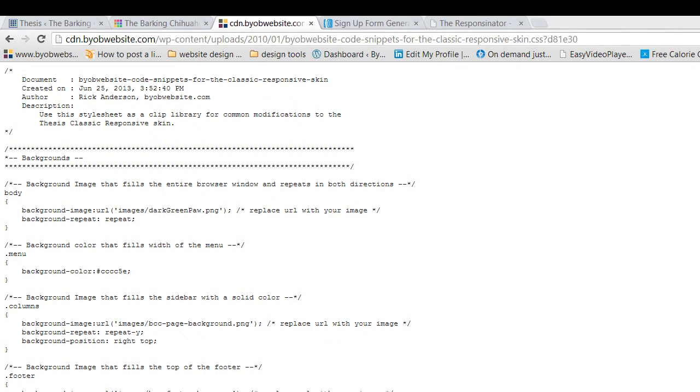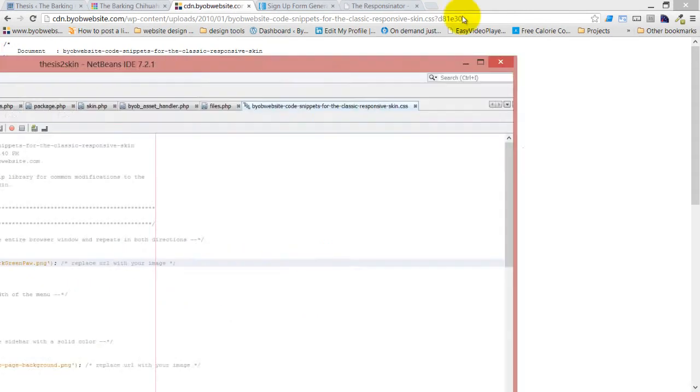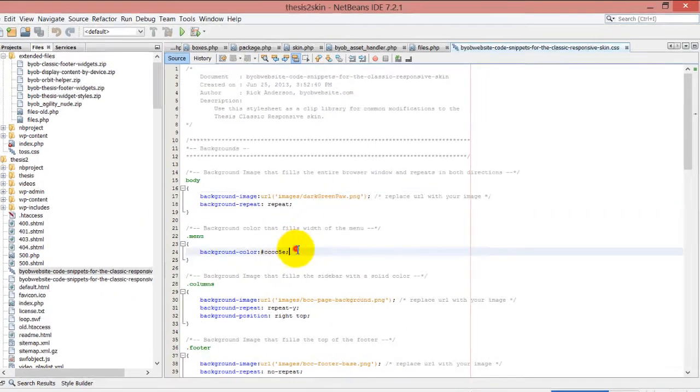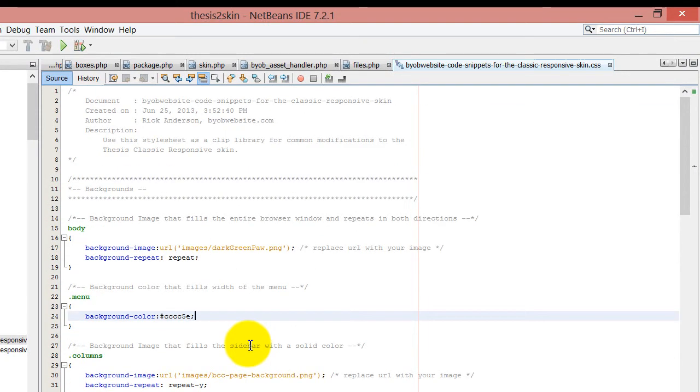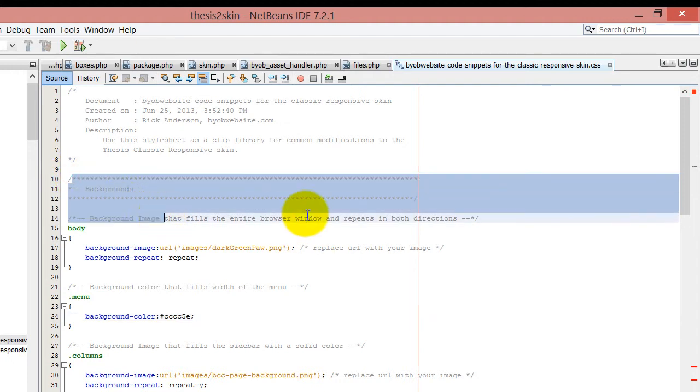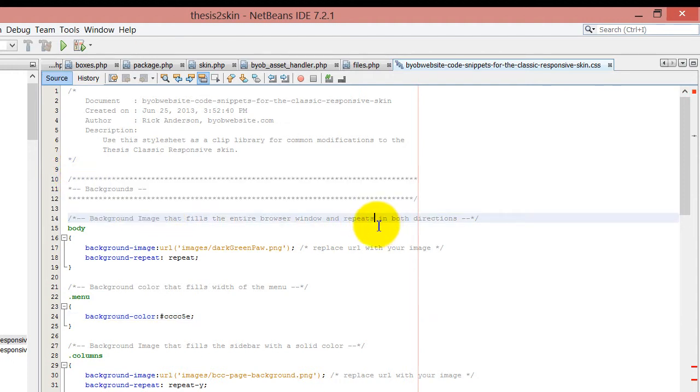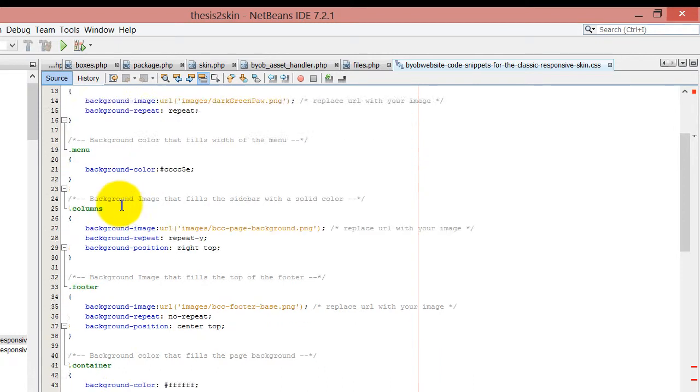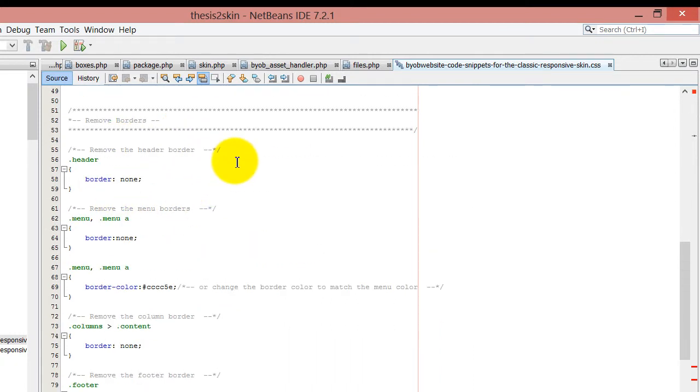I'm going to show you what it looks like in a code editor, in my NetBeans code editor. This gray color is all comments and then the colored sections are the actual code. What we're going to do is come down and take a look at my remove borders stuff.